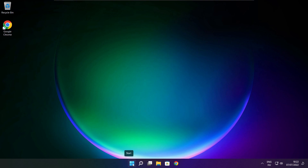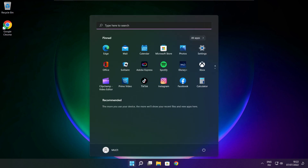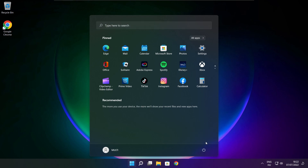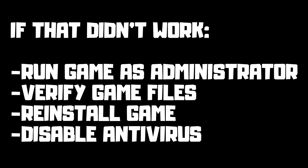Restart your PC. If that didn't work: run the game as administrator, verify game files, reinstall the game, or disable antivirus. Problem solved.